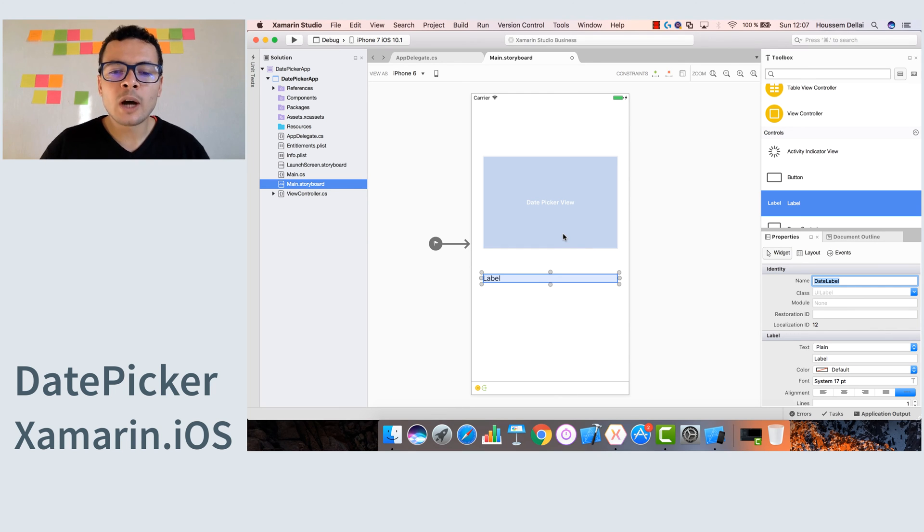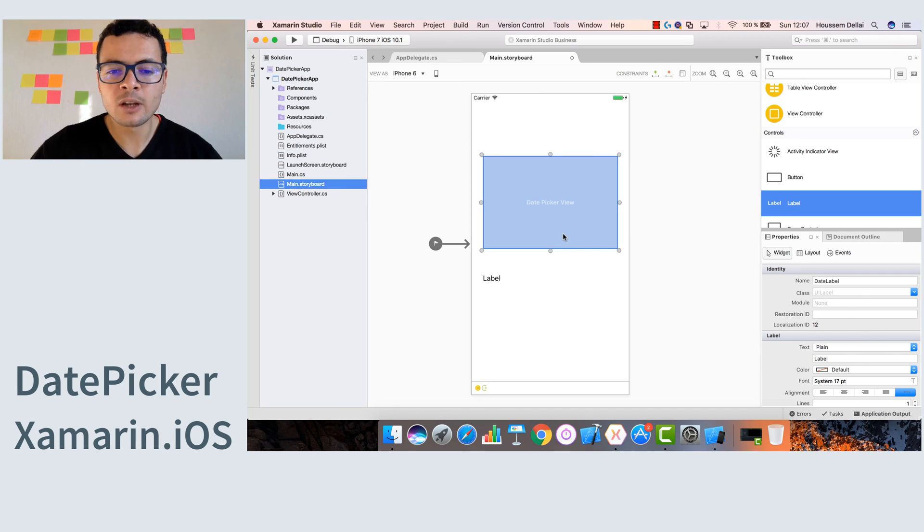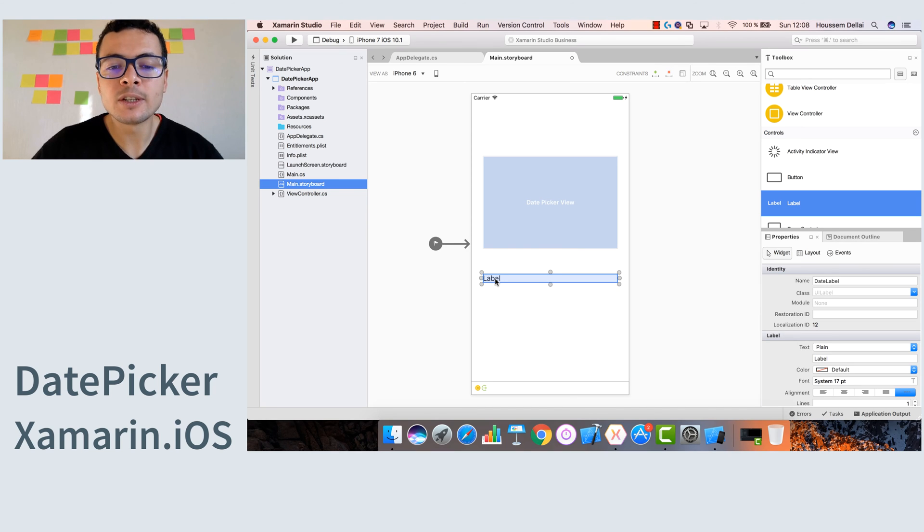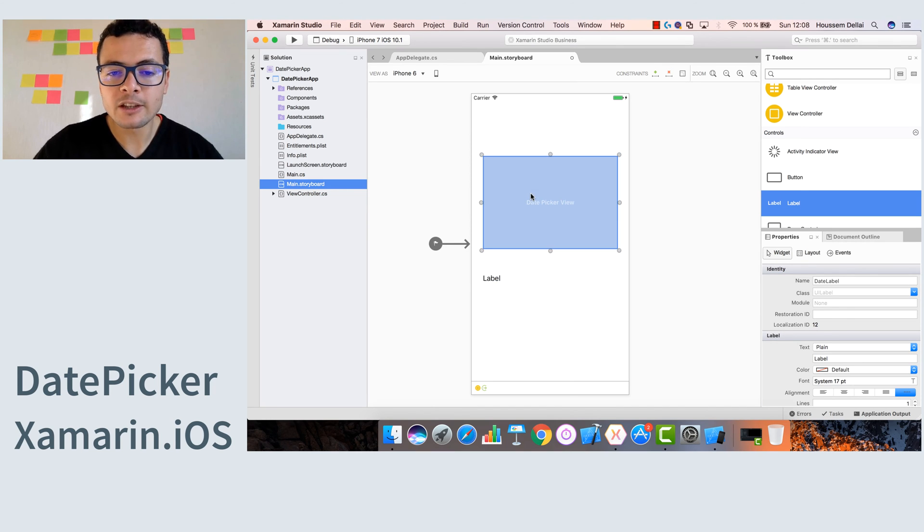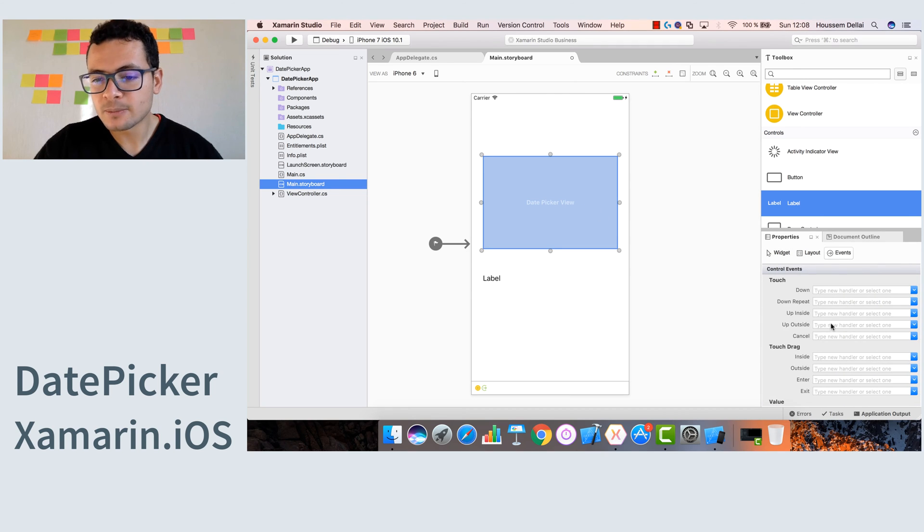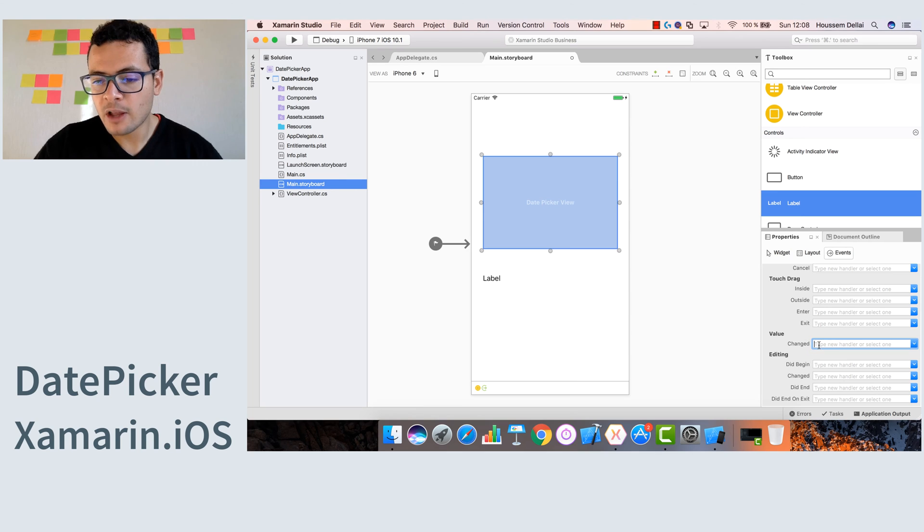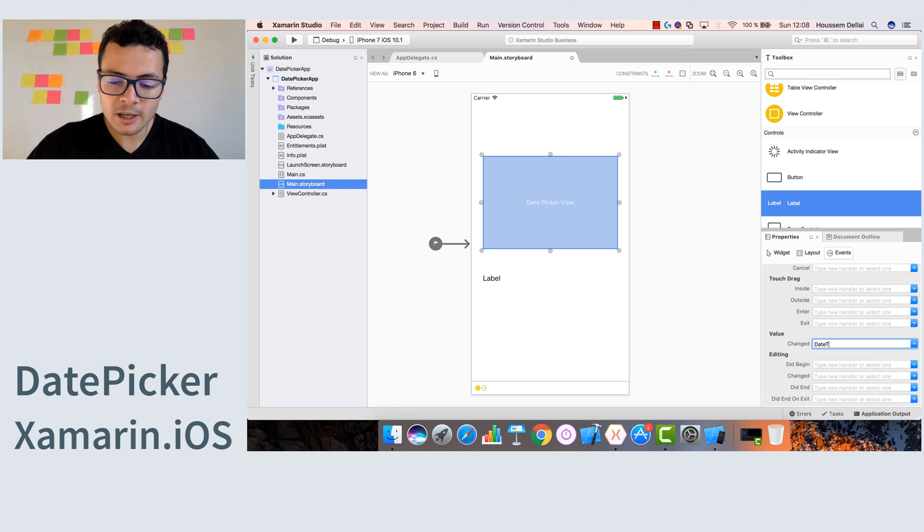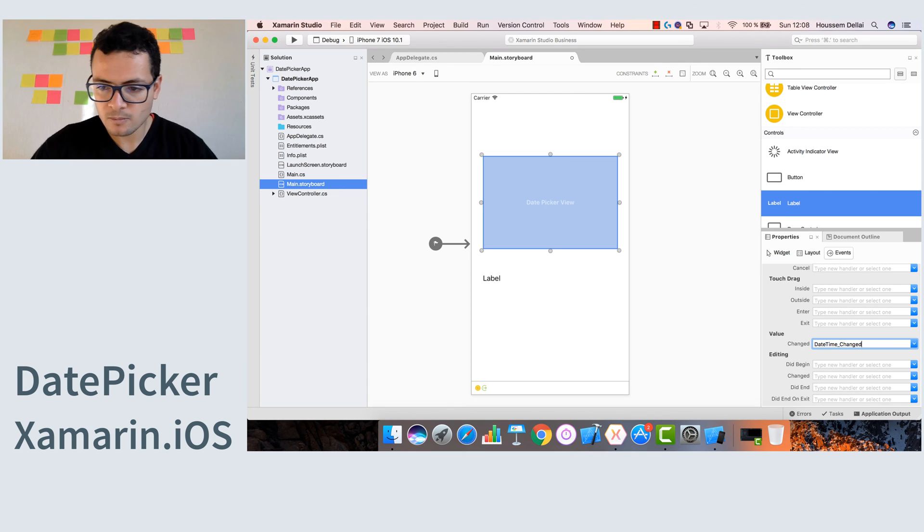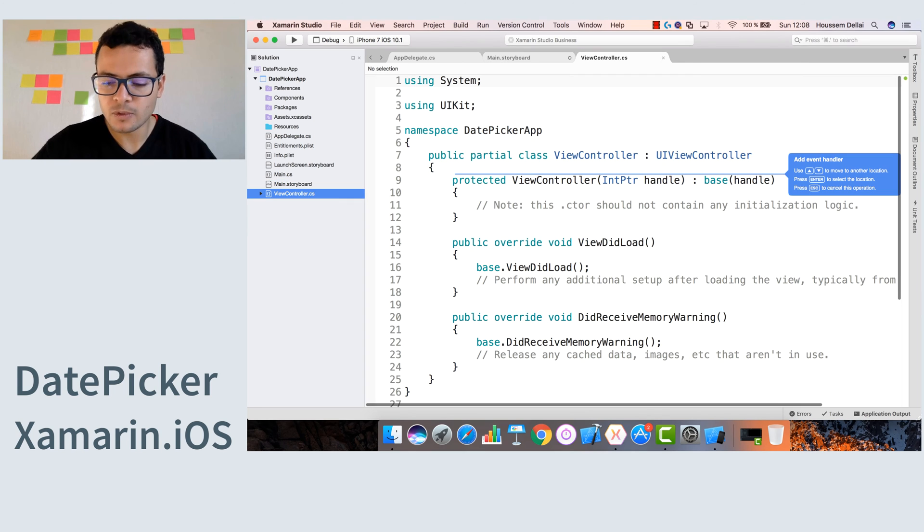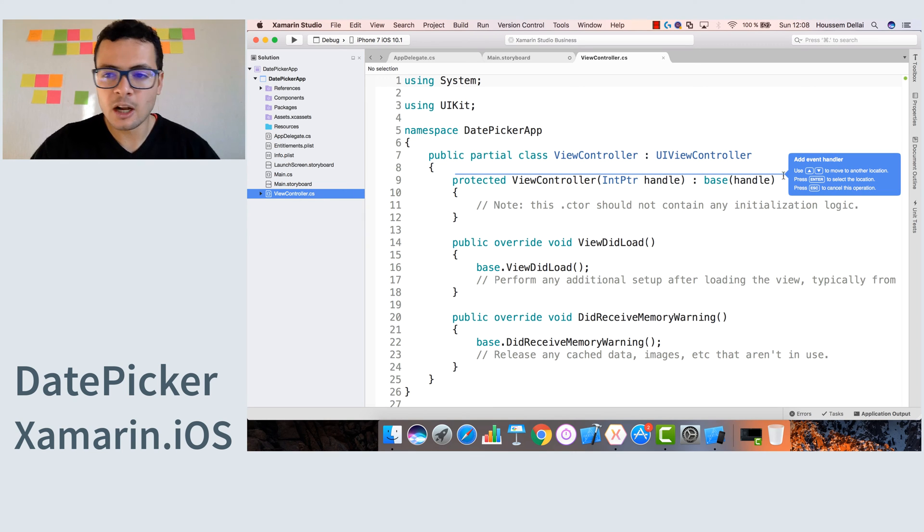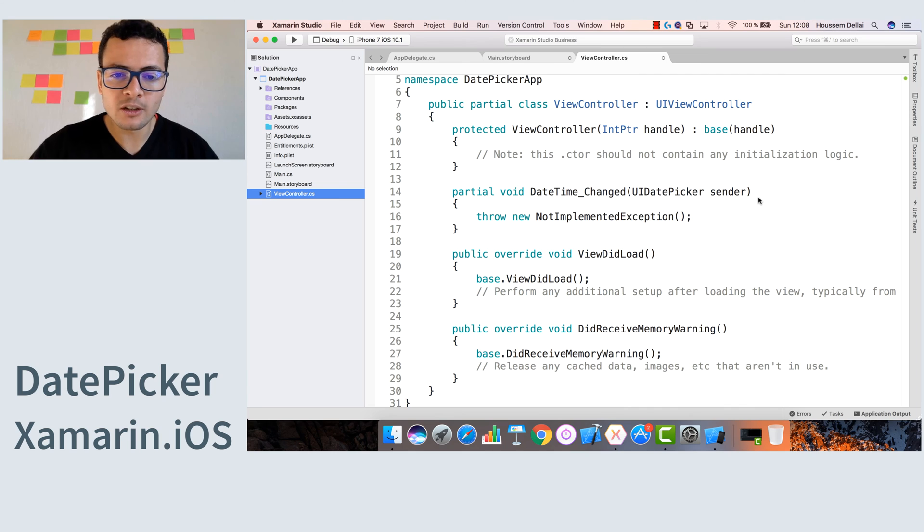Then we want to add an event, and any time the user chooses a date, that event will be fired to set the value or to get the selected date. So to add the event, we select the date picker view, go to events, and right from here where we have the ValueChanged event, let's create that ValueChanged event. Let's call it DateTime_Changed. Hit enter, and here I'm redirected to the view controller. I'm asking where to put my event handler, so let's put it below the constructor.